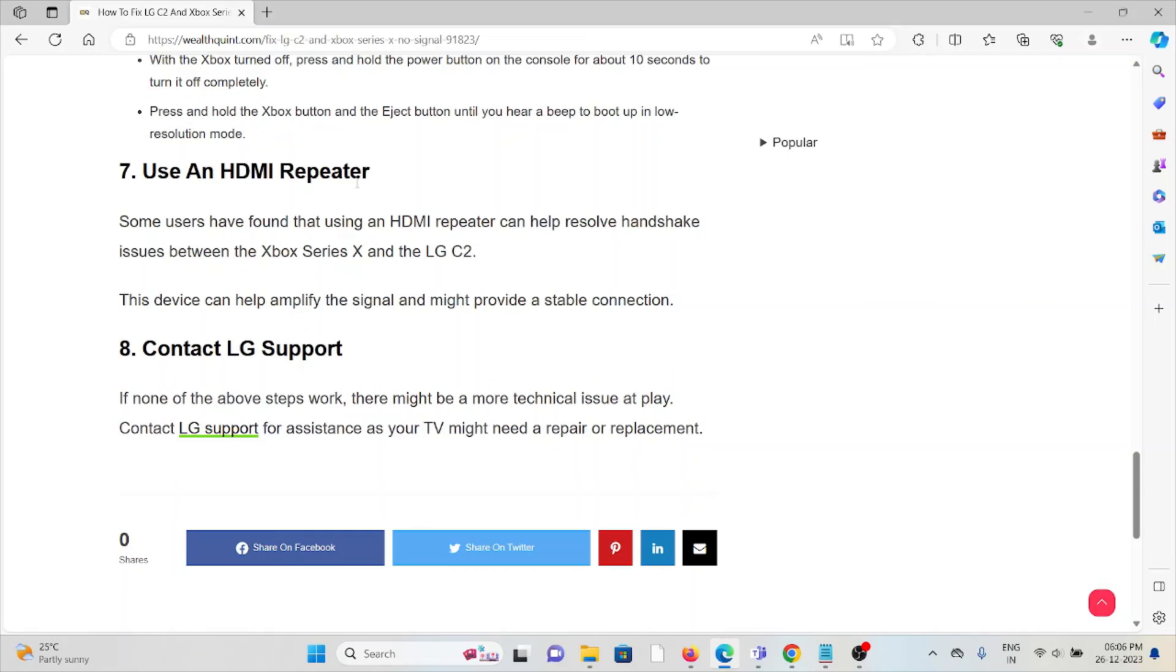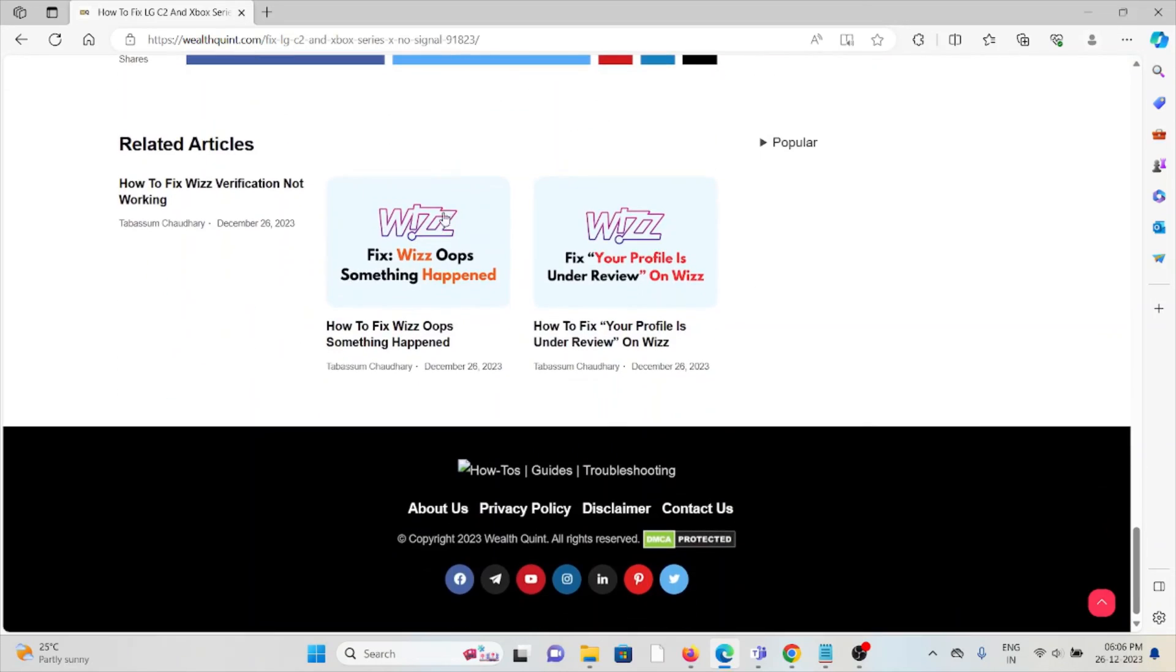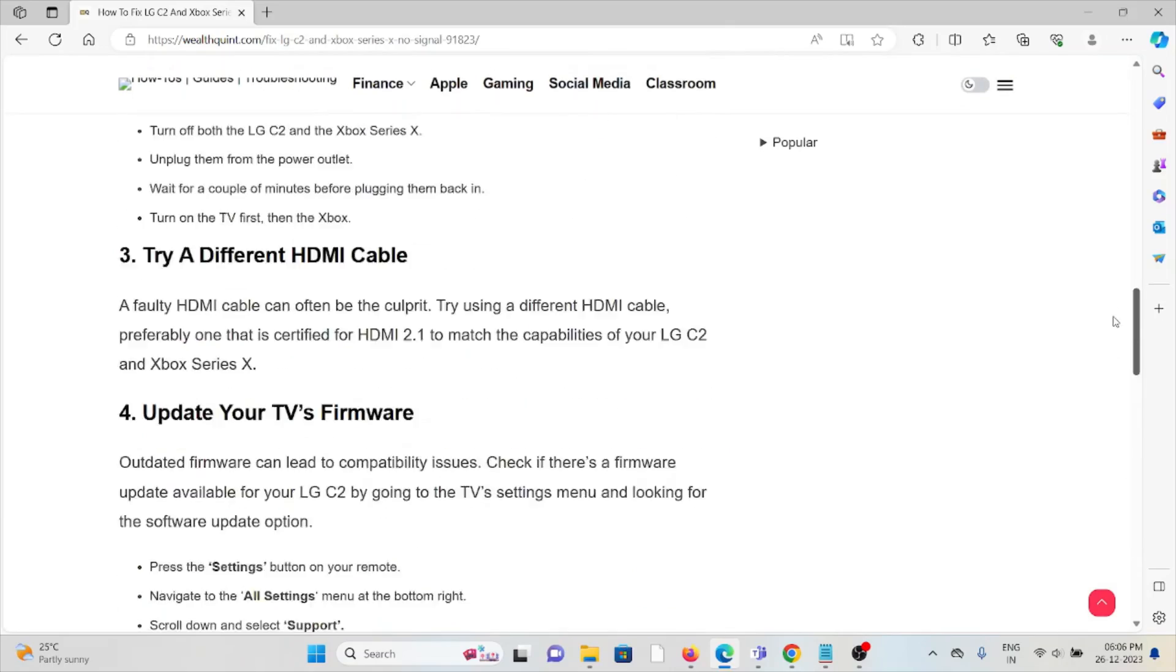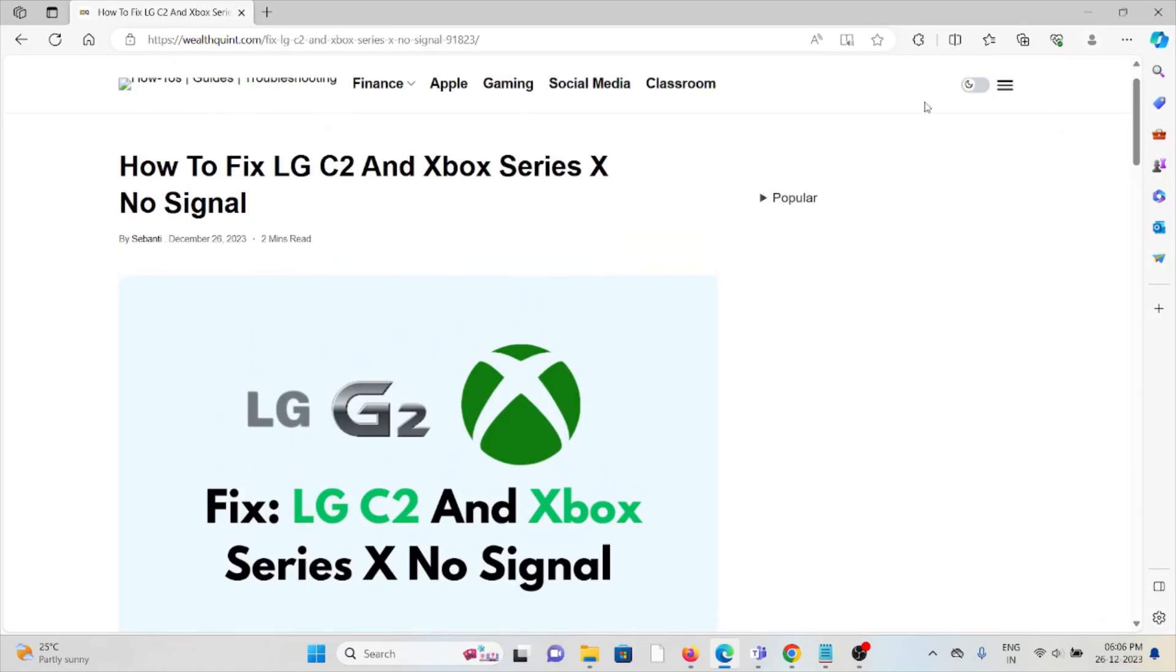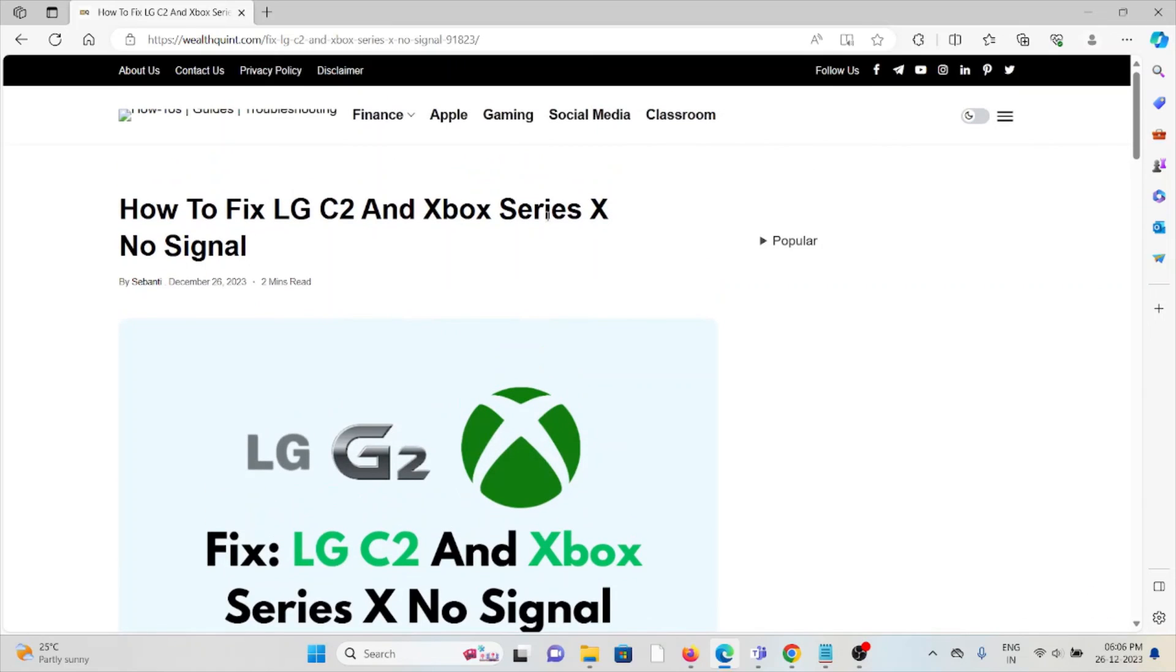The eighth method is to contact LG support. If you've tried all other troubleshooting methods and are still facing the problem, contact the LG support team for further assistance. Their expertise will help you fix the problem and provide a better solution. That's all about this, thank you.